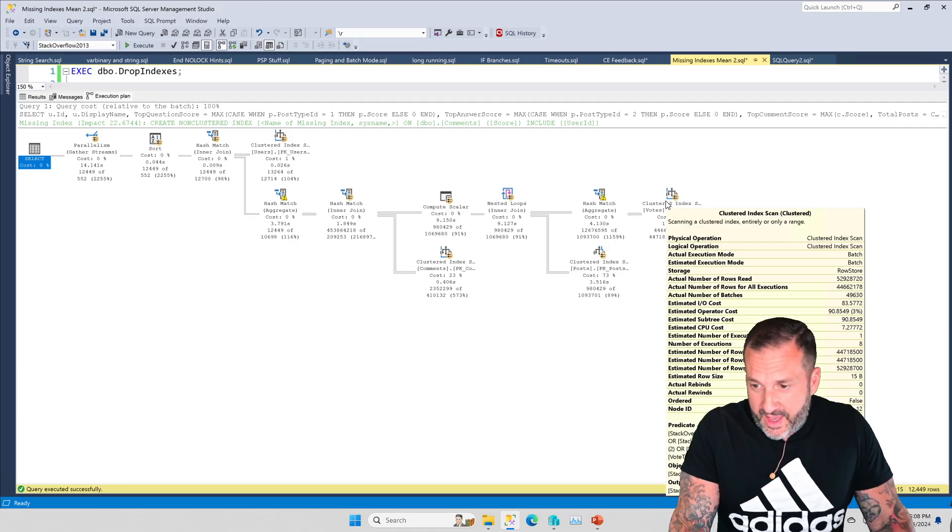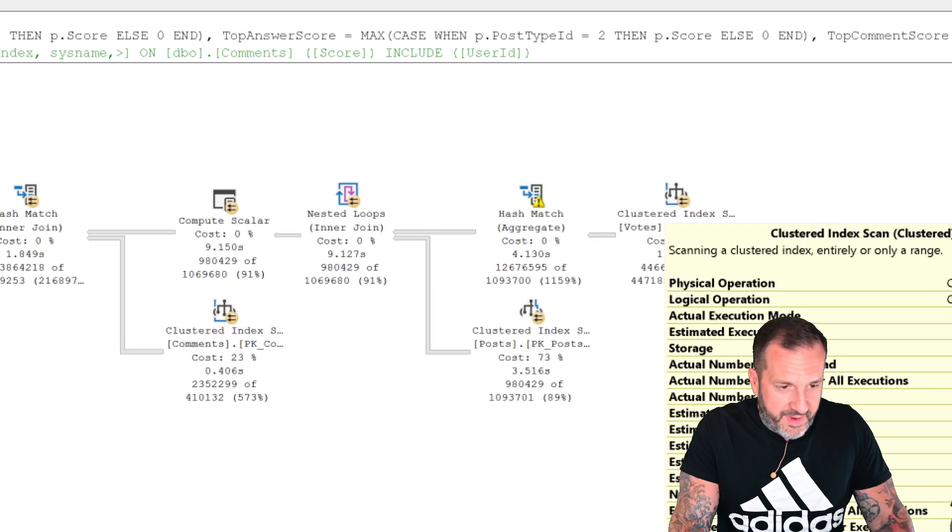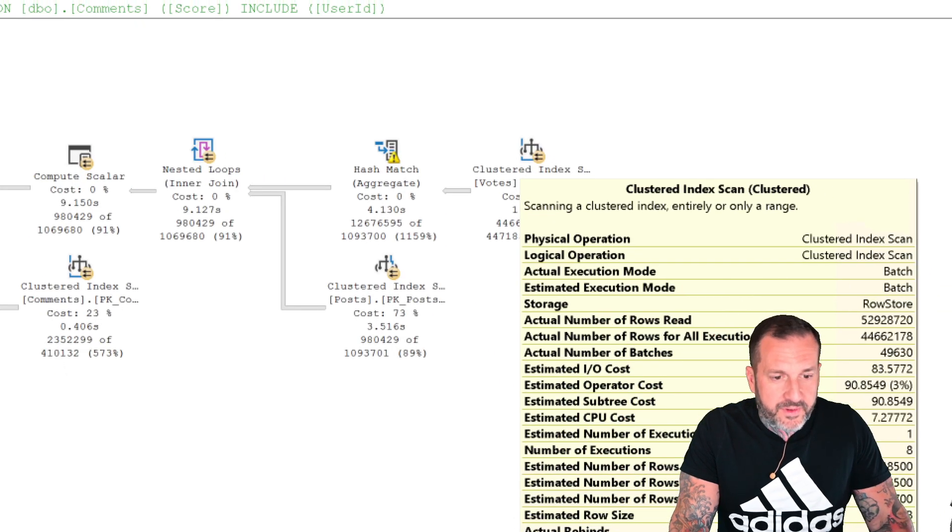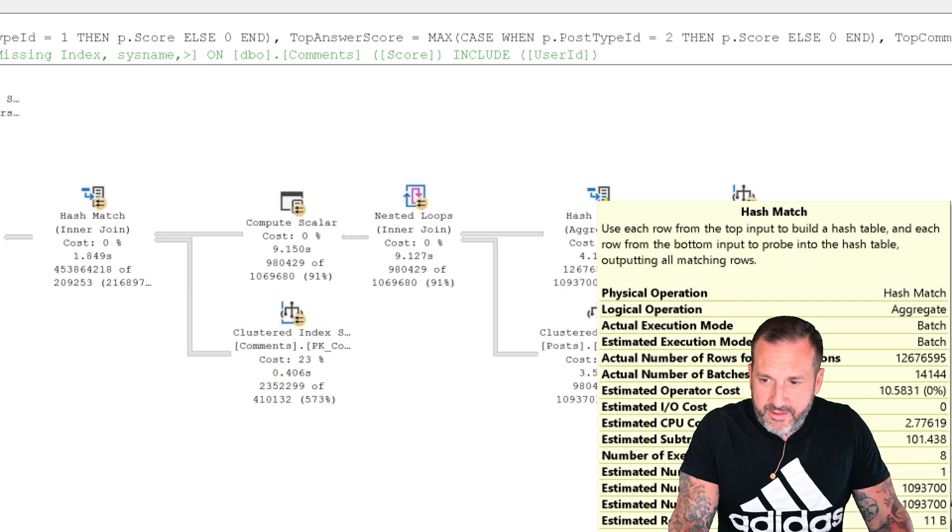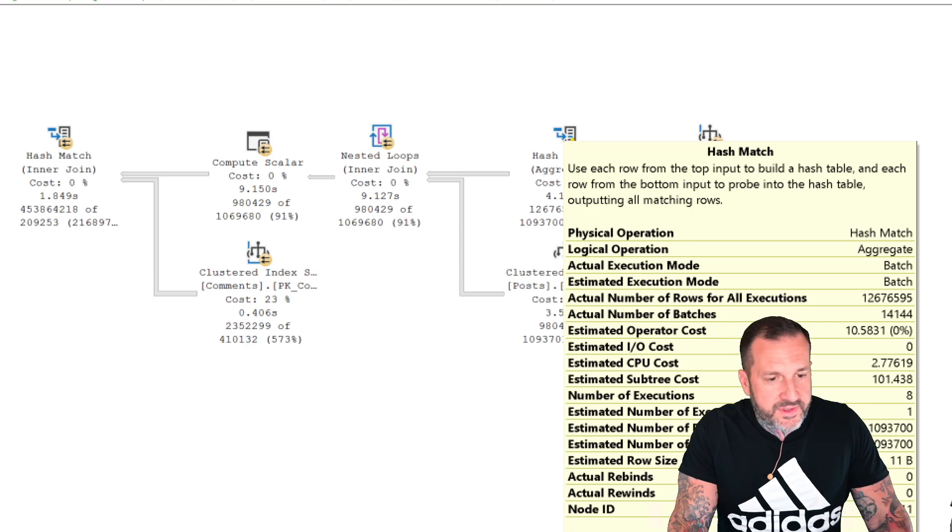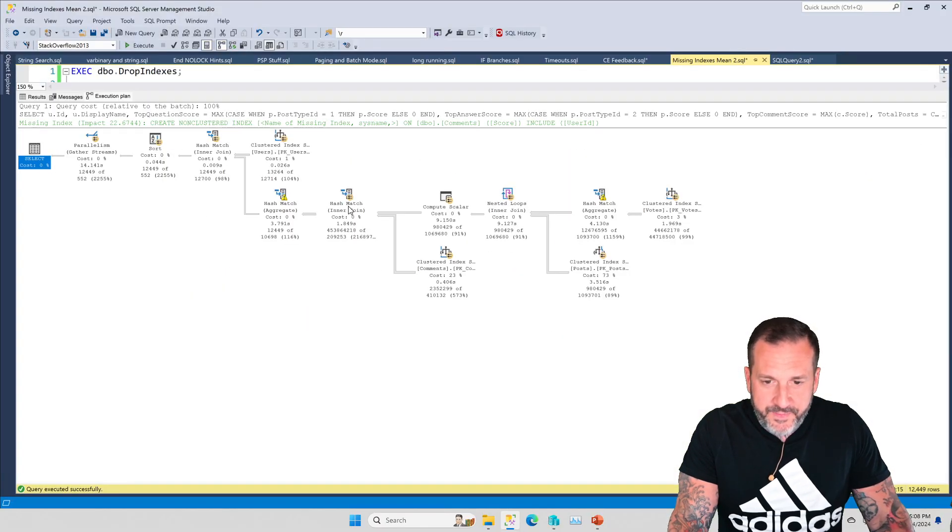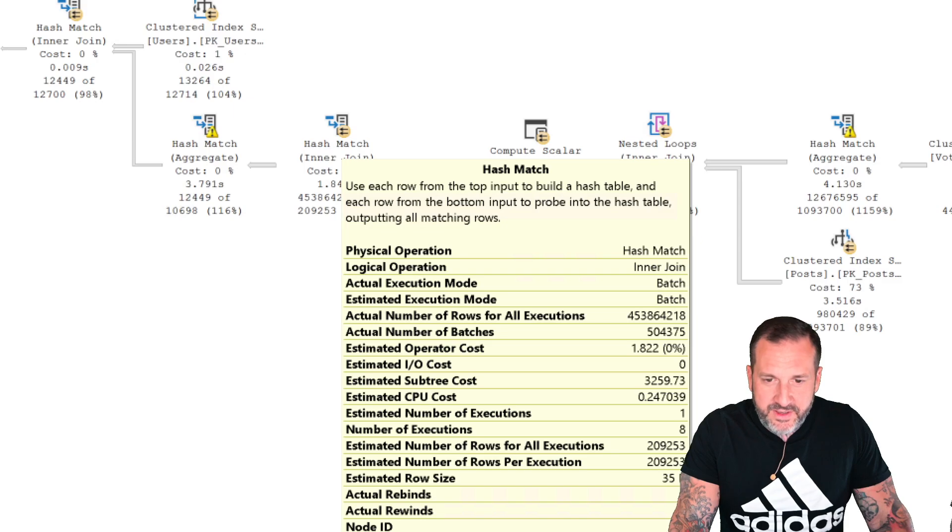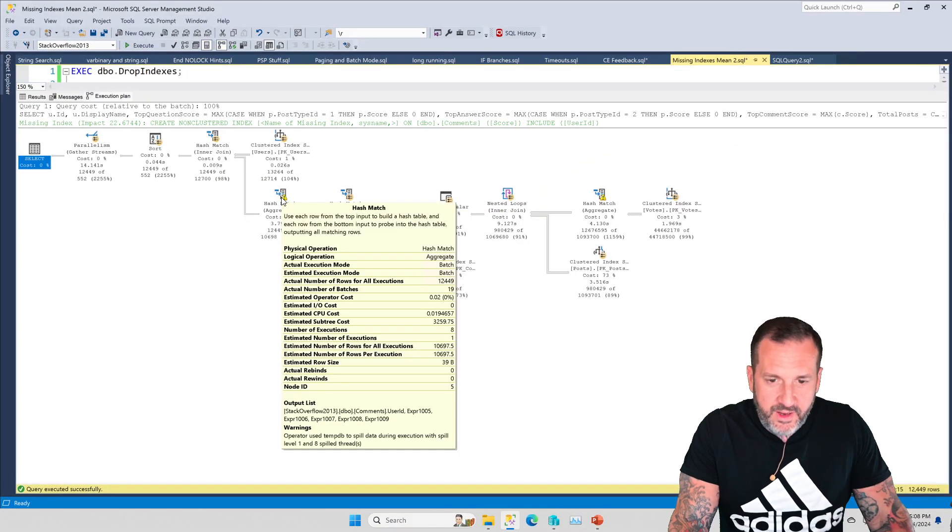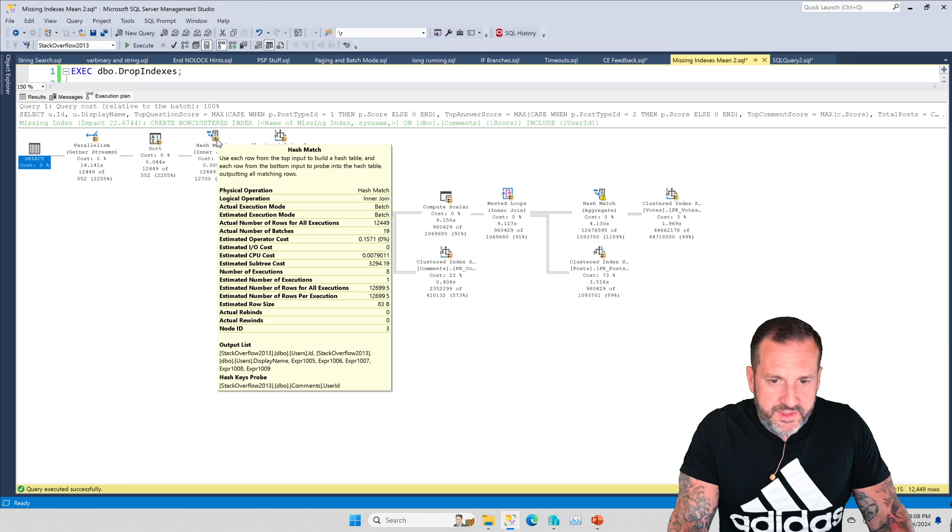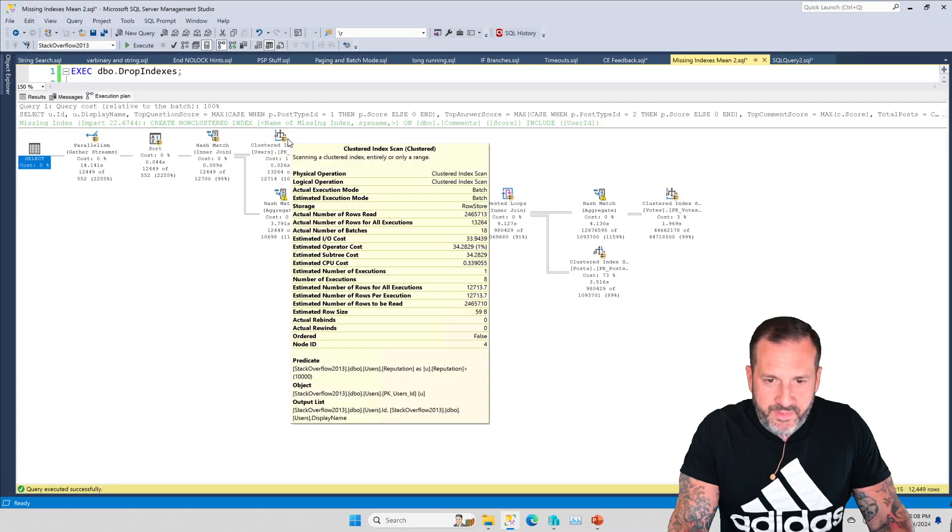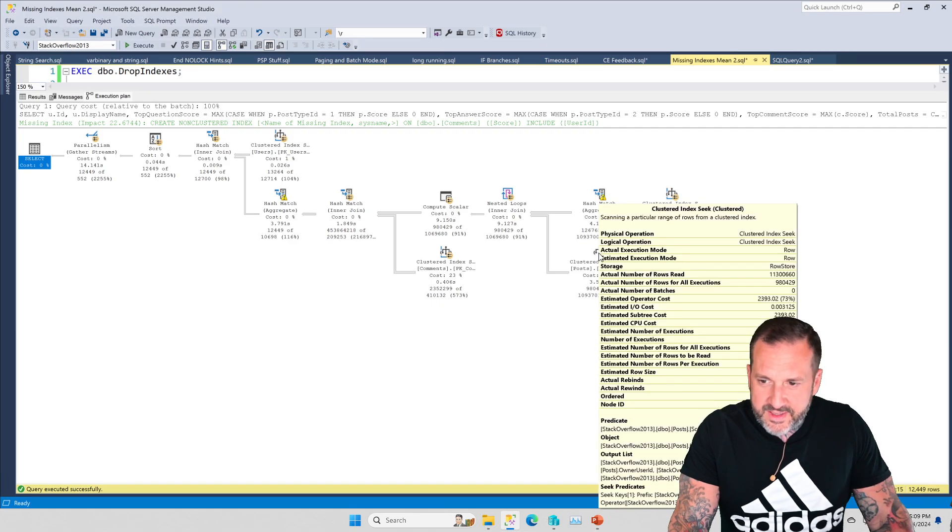If we look at this, we will see batch mode right above my beautiful gigantic head. If we look at this hash match aggregate, even though it's spilled, we will see batch mode floating around there. If we look at this hash match inner join, we will see batch mode there. We will see batch mode here. We will see batch mode here. We might even see batch mode on a couple other of these index doodads, which is so nice to see.